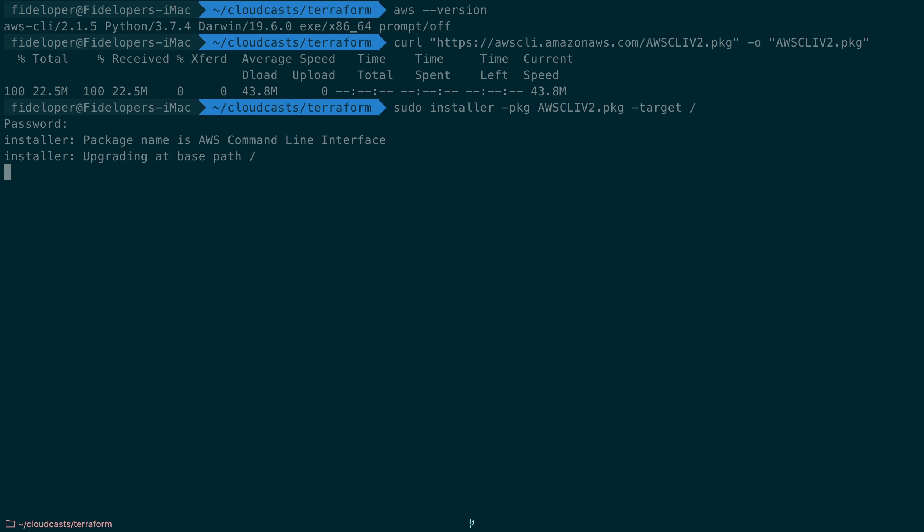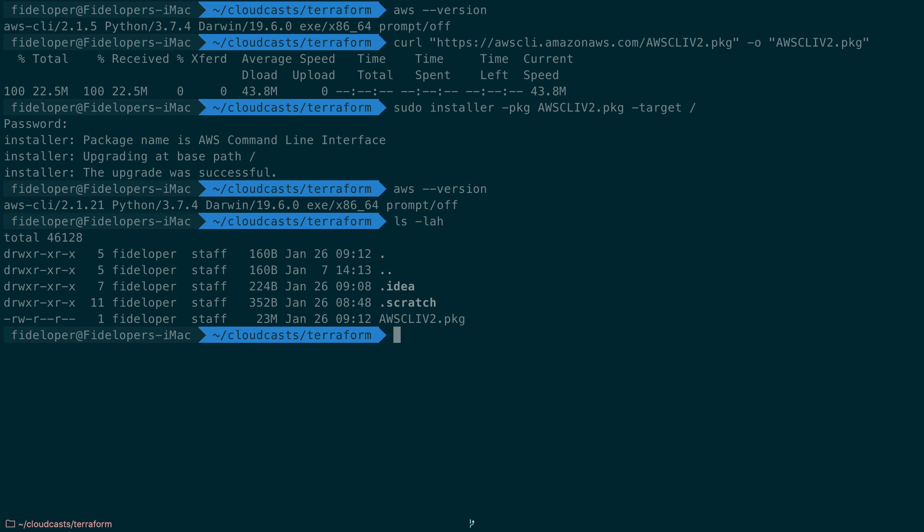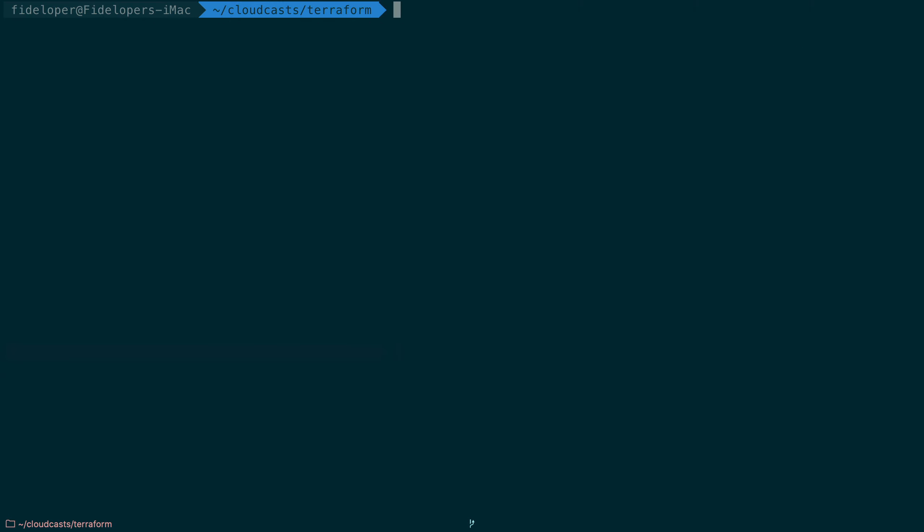Okay, the upgrade was successful. So aws --version, it's now 2.1.21, so I have the latest stable. You can just run those commands and get the latest version. I'm just going to go ahead and remove this pkg file.